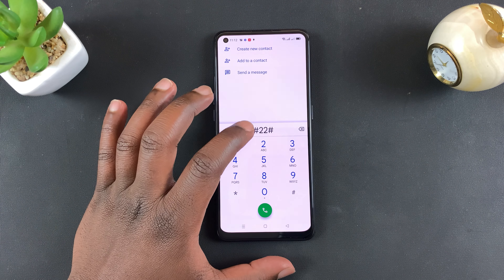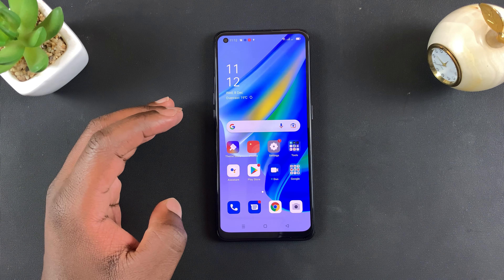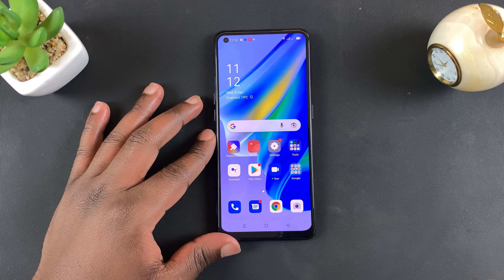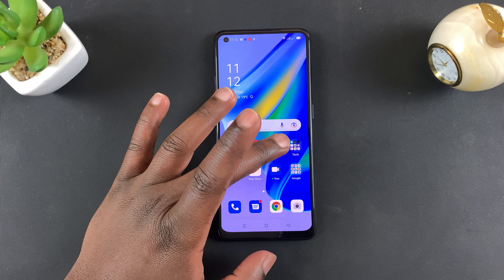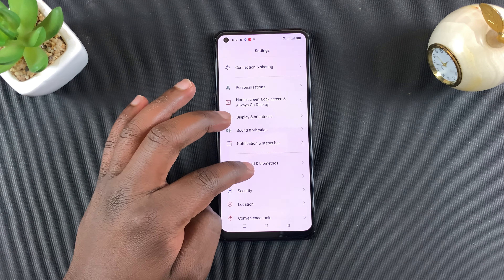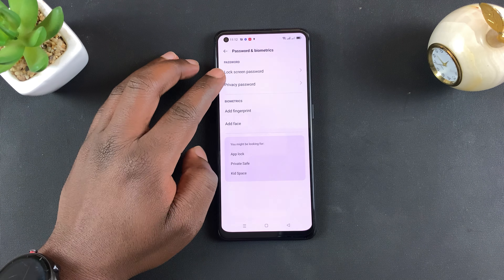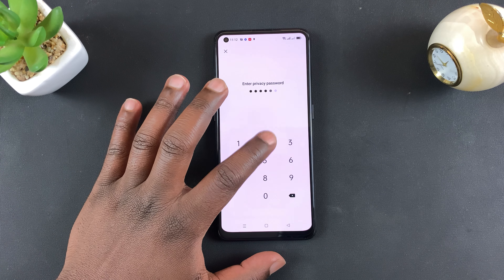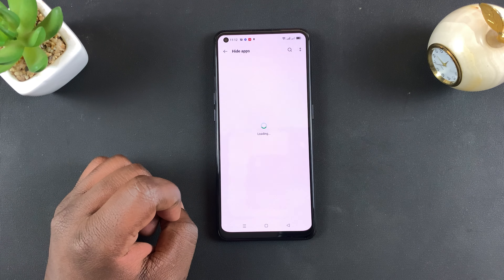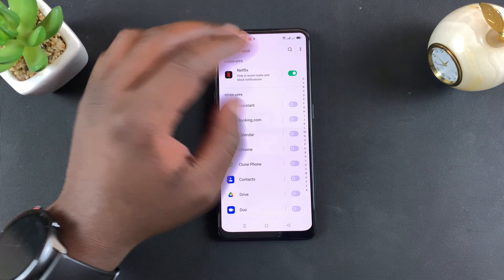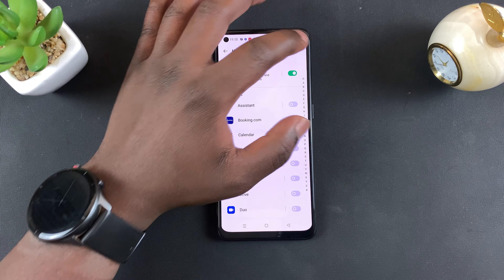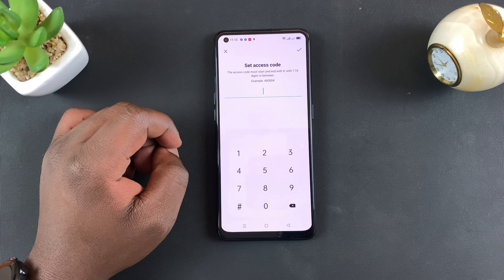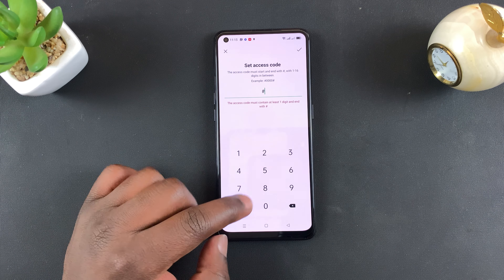My access code is #22#. Now, what happens if you forget your access code? If you forget your access code, you cannot open or access the hidden apps, but you can go to Settings, then Passwords and Biometrics, then Privacy Password. Enter that privacy password we chose, then go to Hide Apps — you can see the hidden apps and unhide them from here.